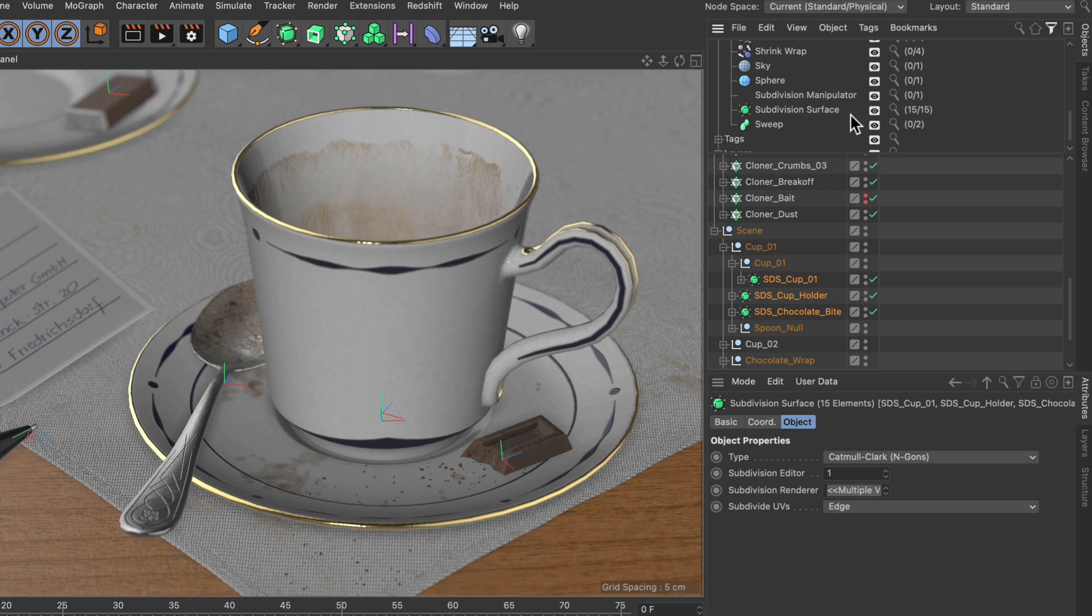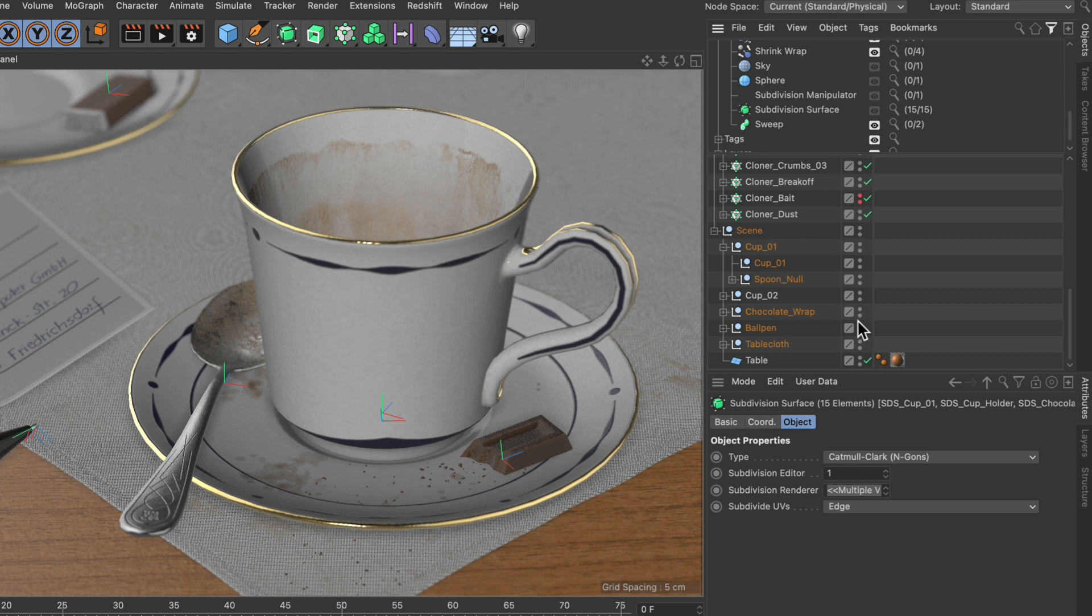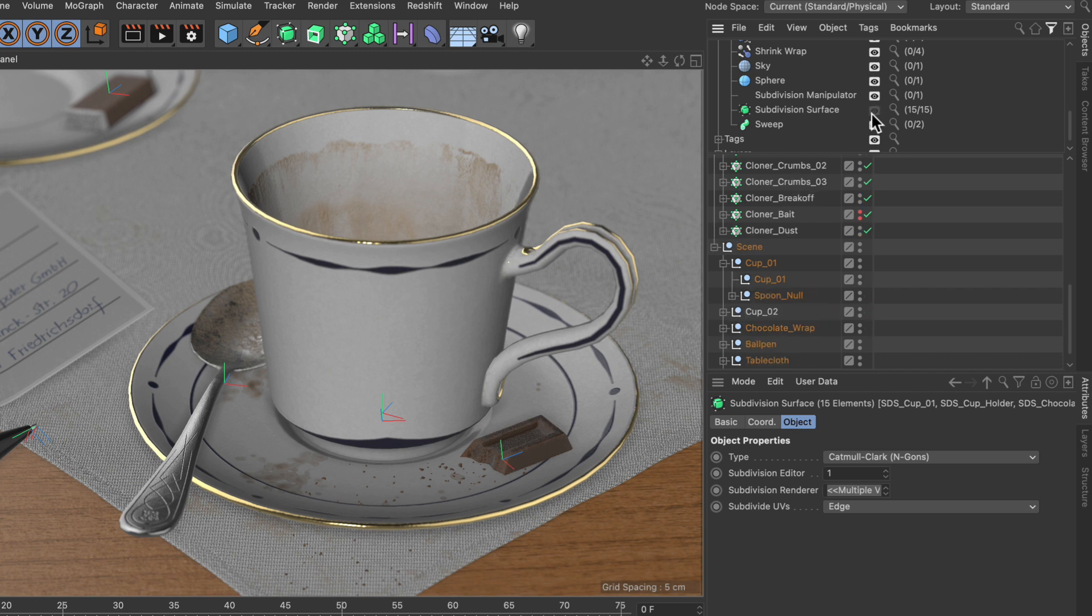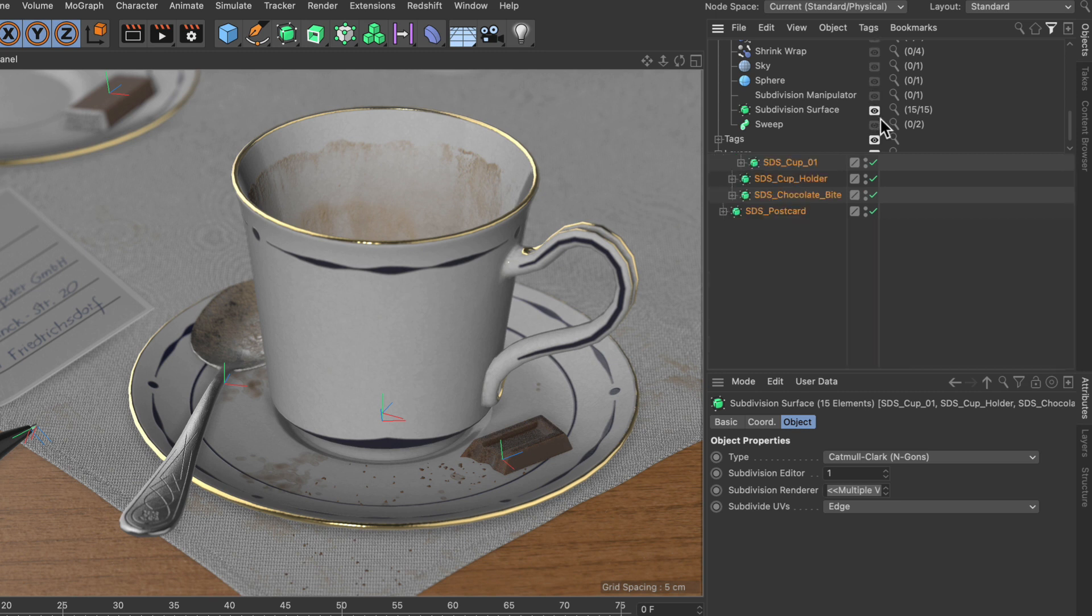All right, there are also some shortcuts. Of course you can make multiple object types invisible here in the object manager, but if you hold Alt and click, this will only make one object type invisible. You can also do the opposite and hold down Ctrl or Command on the Mac and just make this object type visible. This is also pretty cool.